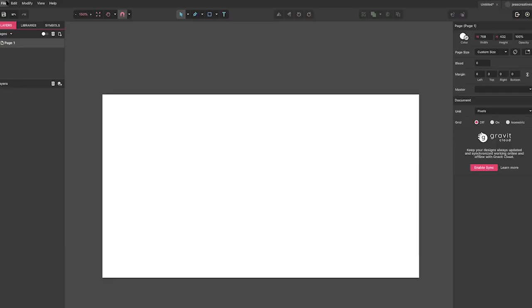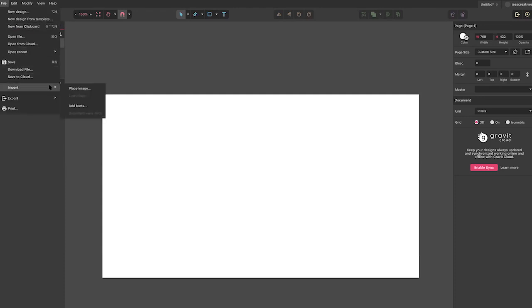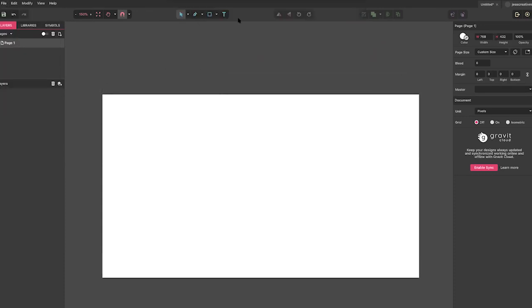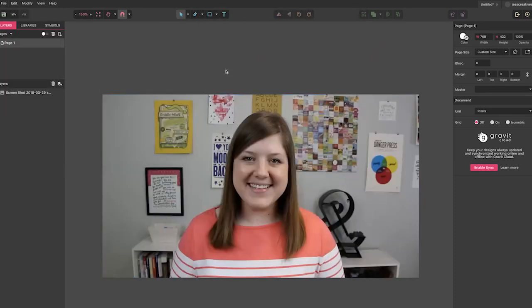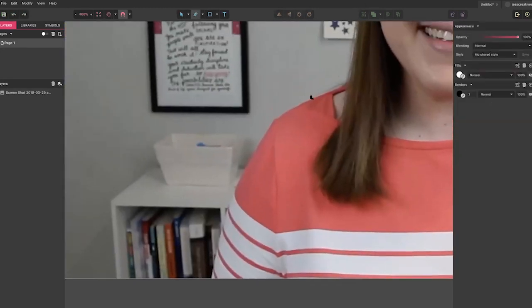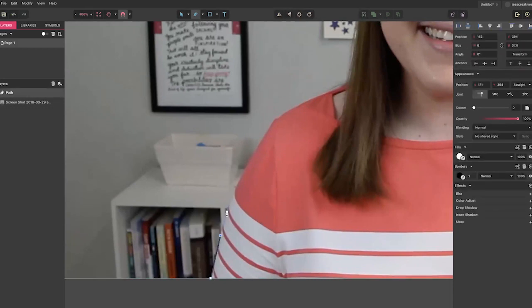The first thing I'm going to do is import a screenshot I took from my video file. Now to start my thumbnail, I'm going to do the outline. I'm going to select the path tool right here — it looks like a pen — and then I want to zoom in so I can get really close to the edge for a nice clean outline.